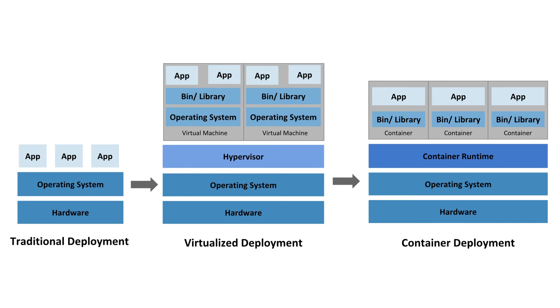So similar to a virtual machine, a container has its own file system, the share of CPU, memory, process space and more. But they are decoupled from the underlying infrastructure. They are portable across clouds and operating system distributions. Containers have become popular because they provide all these extra benefits when compared to a physical server or a VM.